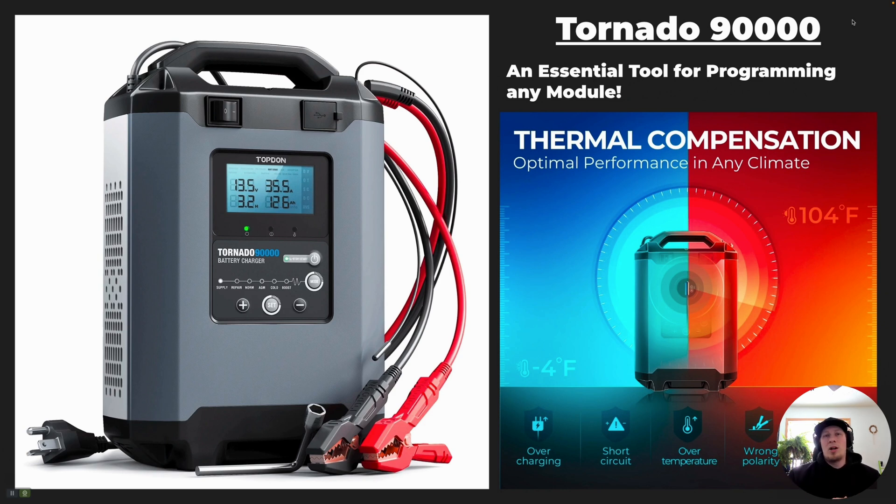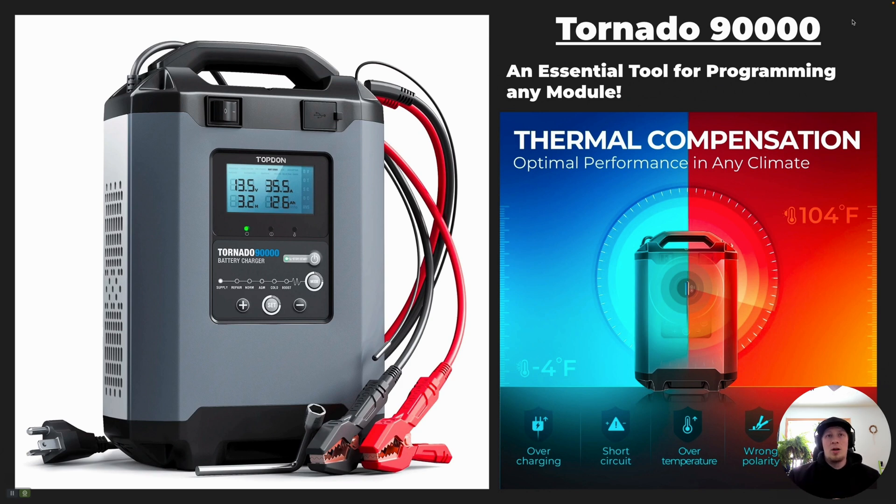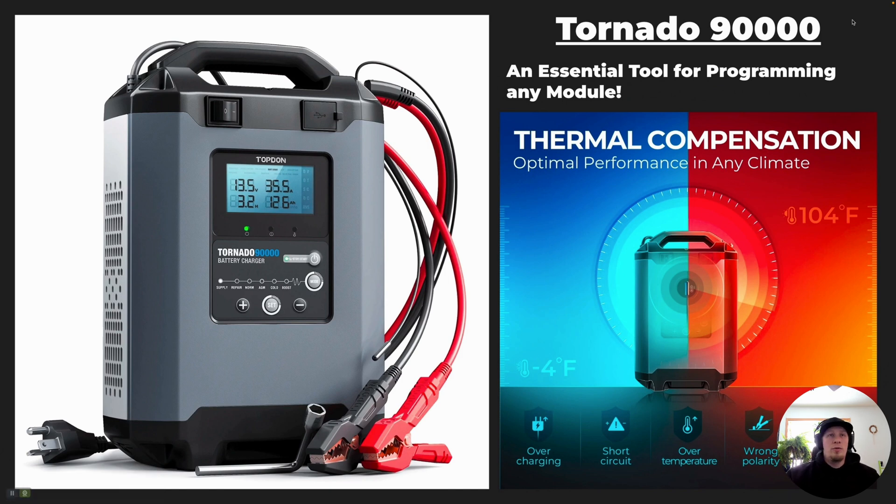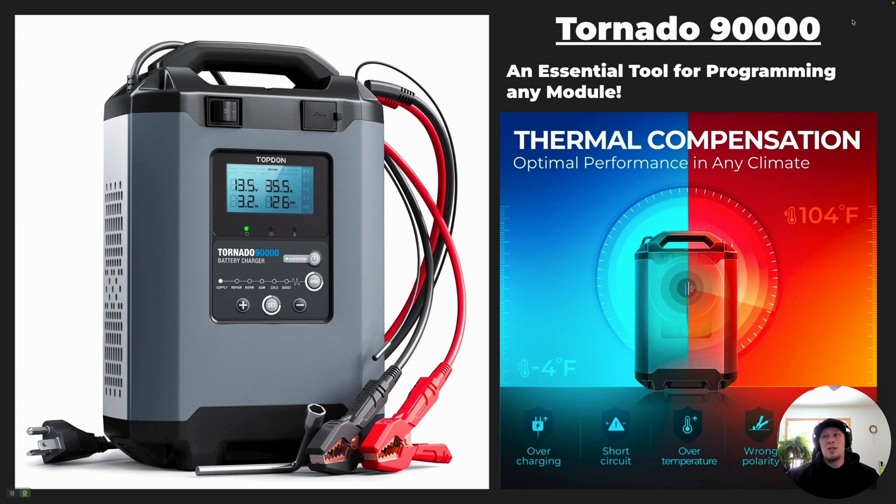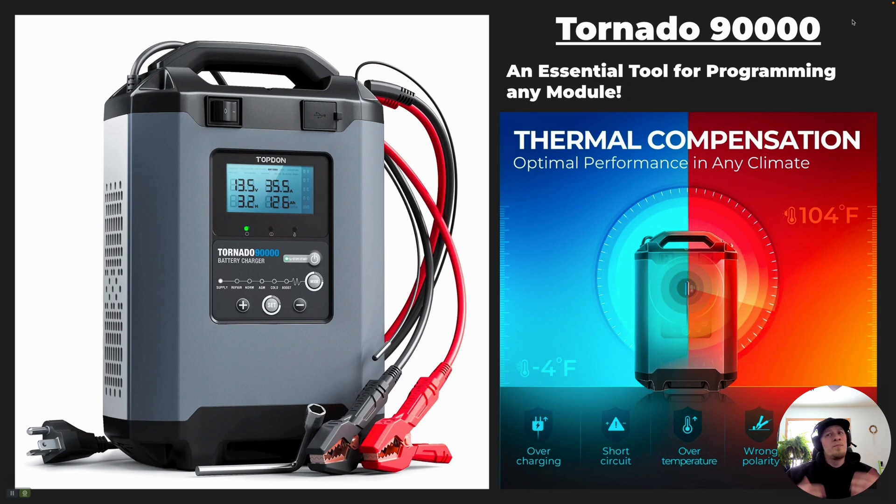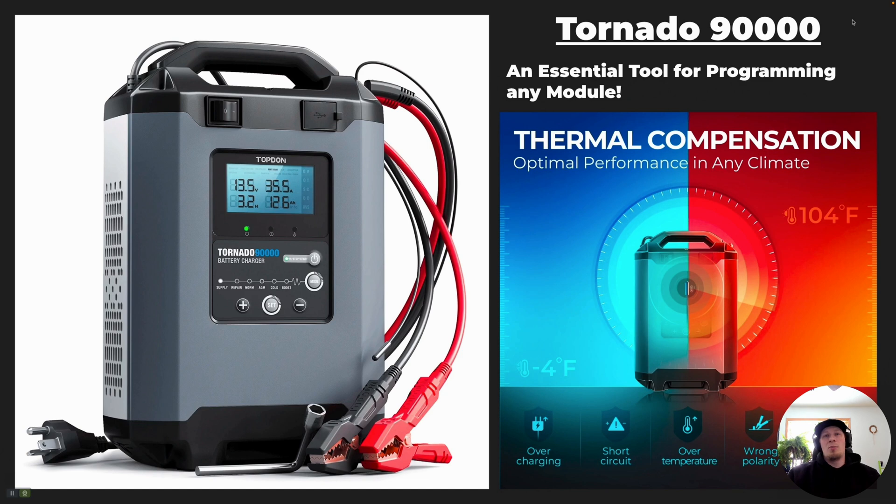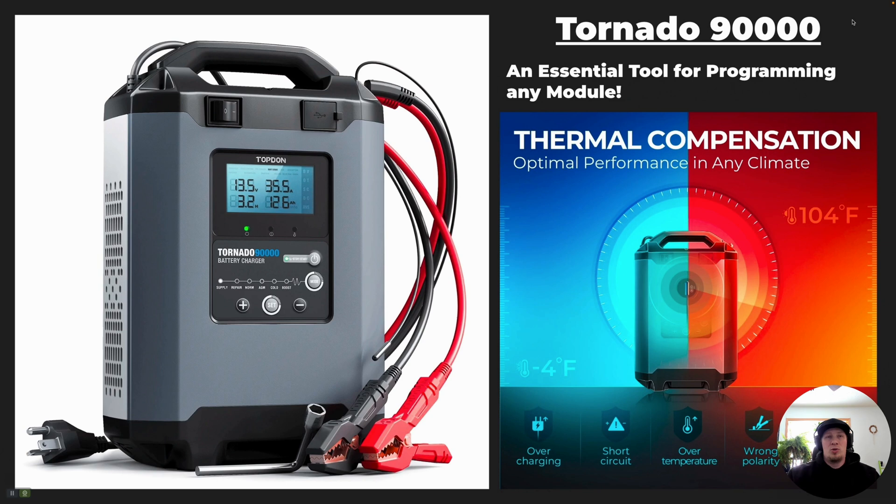The Topdon Tornado T90000 is the most suited product to do this task from the product portfolio that Topdon offers. The tool is also designed to compensate for temperature variation. When we were doing the programming on this particular vehicle, it was actually about 10 degrees Fahrenheit outside. The T90000 is well suited to this as it can perform all the way down to negative 4 degrees Fahrenheit. Obviously, optimum conditions would be indoor climate, somewhere between 50 and 75 degrees. But it is capable of performing at the farther extremes of the temperature range, negative 4 all the way up to 104 degrees.